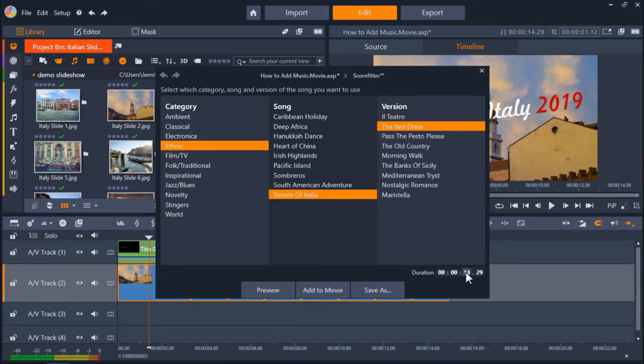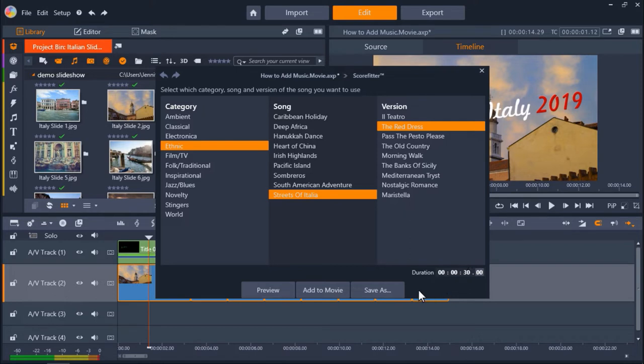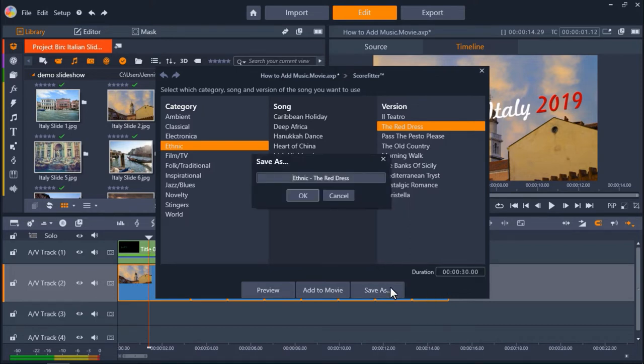But we can also change the duration length. So let's say I want to use this song for another project that's 30 seconds long. I can click on Duration and adjust it to 30 seconds. Then click Save As and rename it. And then press OK.